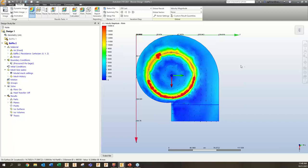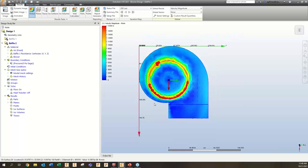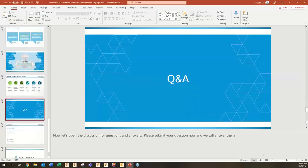Hopefully that was helpful. This is just an example of using CFD for fluid flow, using materials and resistances to represent your fan and resistance material. I'll open it up for questions now — we've got some time remaining, so hopefully you have some good questions we can cover before we wrap things up.